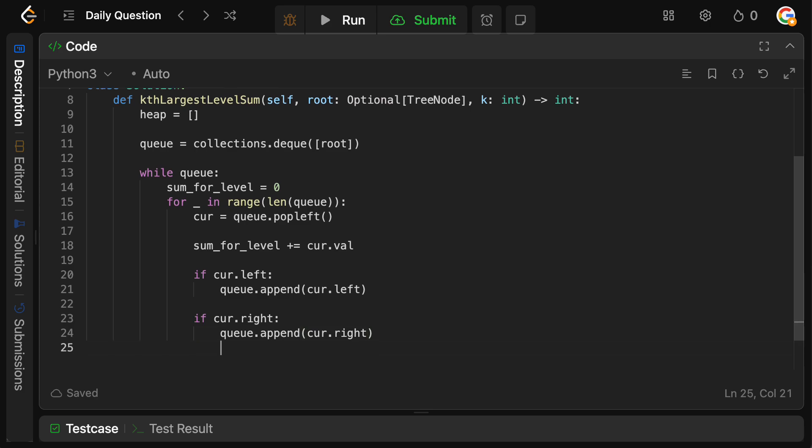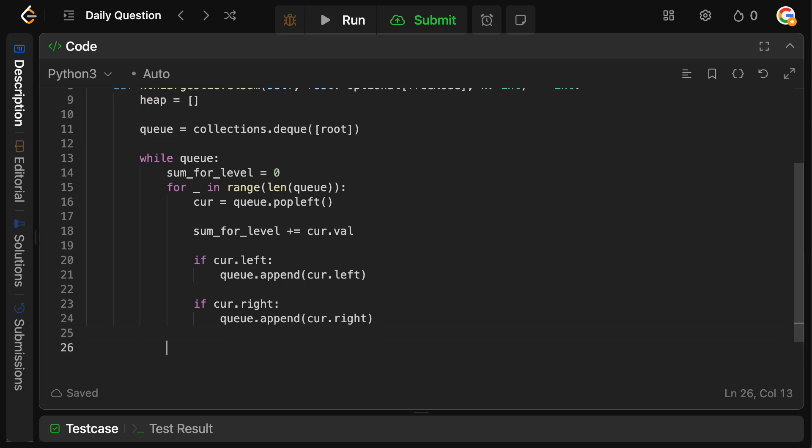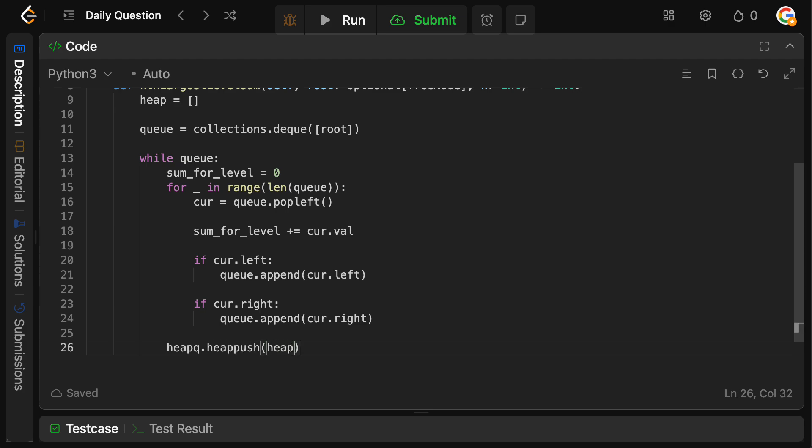Okay, now at this point, now that we've processed all the nodes and we've actually added them to our sum, what we can now do is actually add the current sum to our heap. So we're going to say heapq, heapq dot heappush. We're going to push onto our heap the sum for the level.